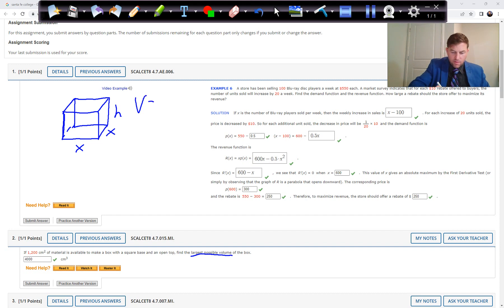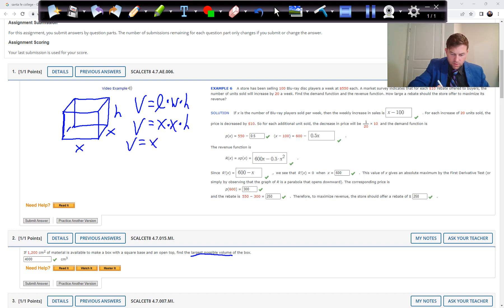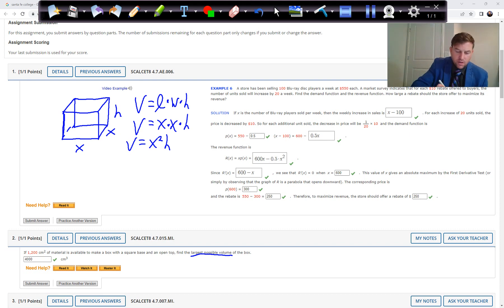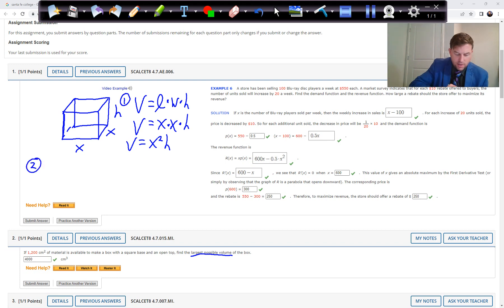The volume of the box is length times width times height. Since the base is x by x, the volume equals x squared times h. In these problems there are always two equations — you solve one and plug it into the other. This is equation one; we need a second equation from the surface area.